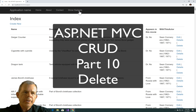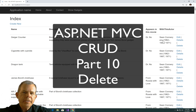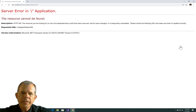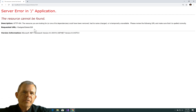Welcome back to another video on our CRUD application. In this video, I'm going to implement the delete button. So if I choose delete here, instead of getting an error, it will automatically delete one of the records from our database.